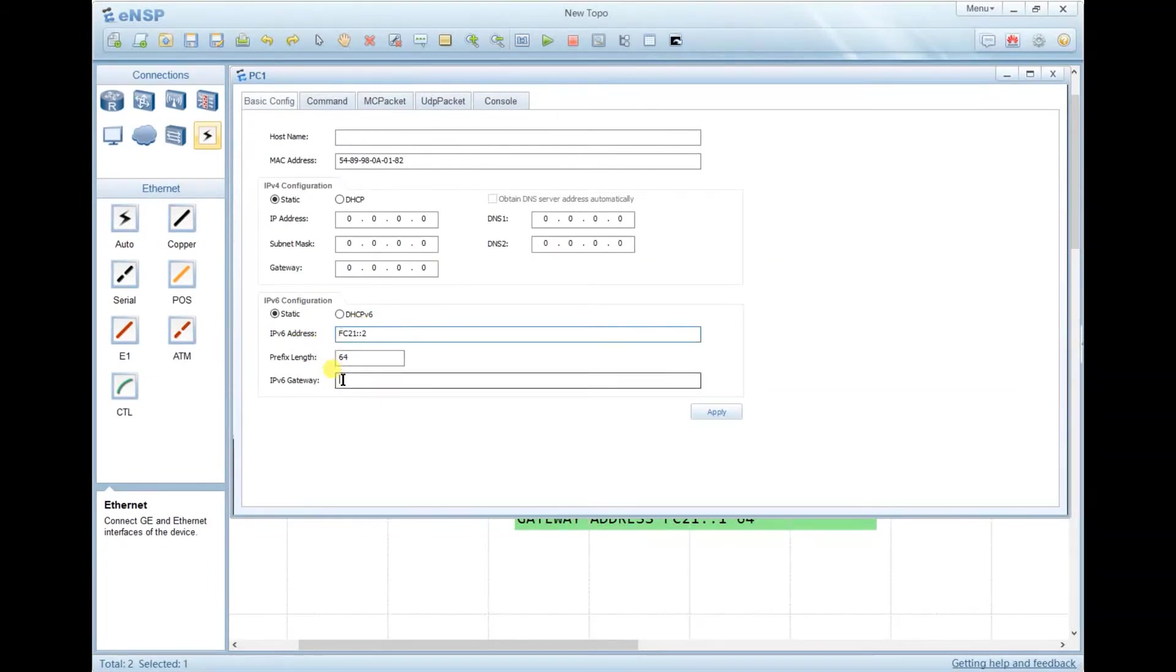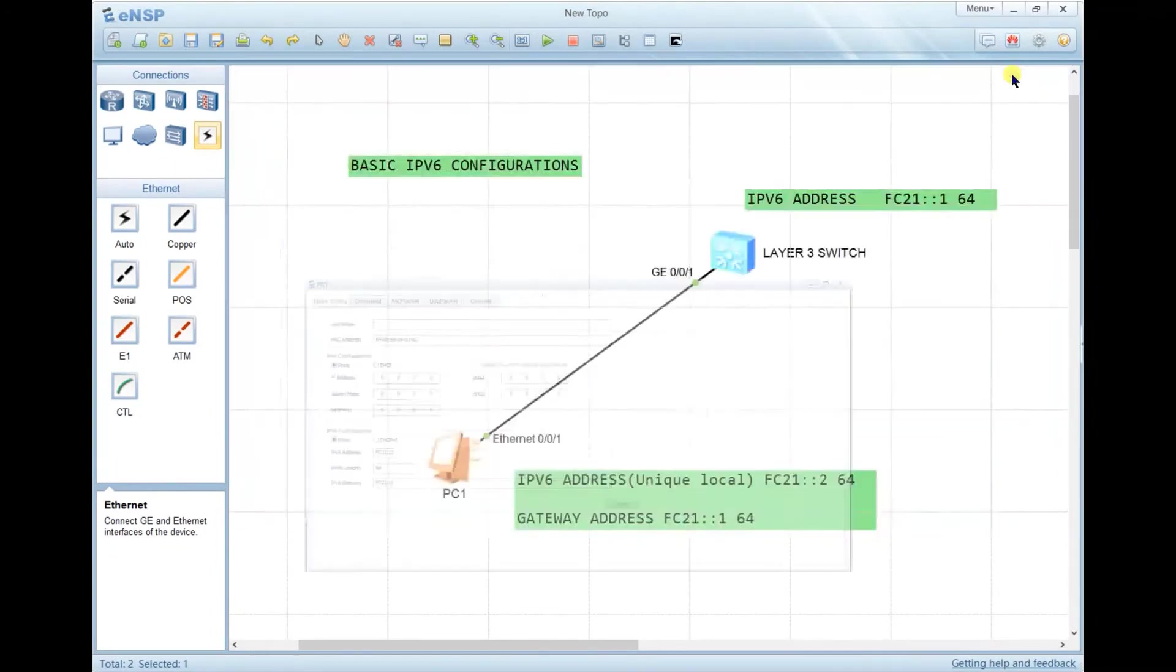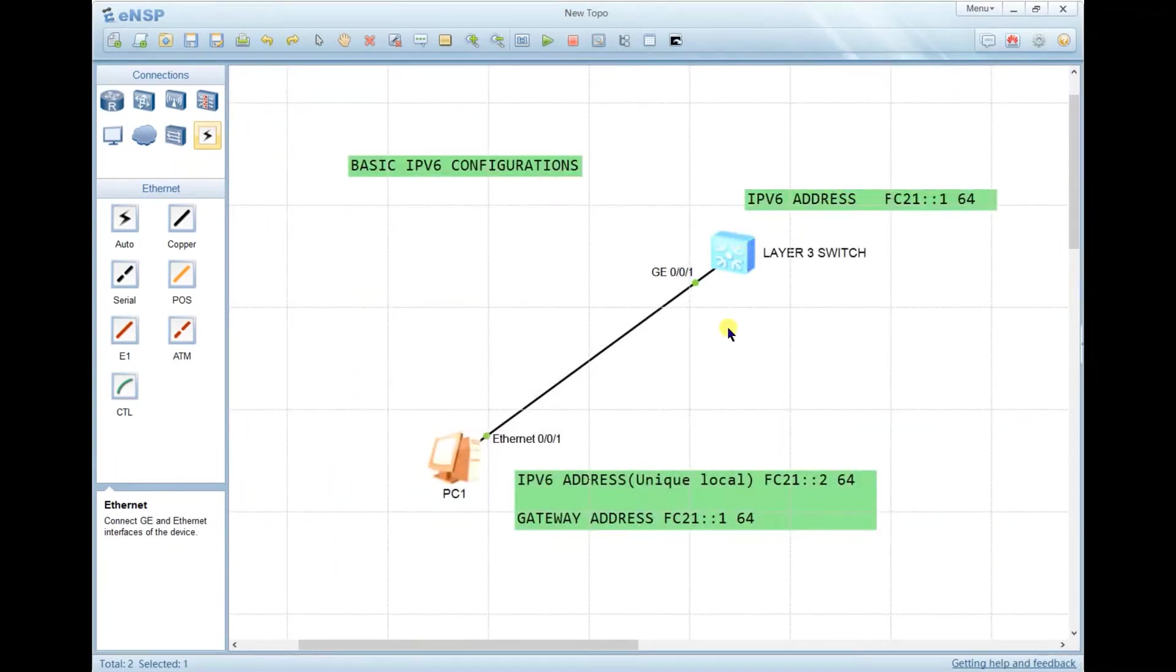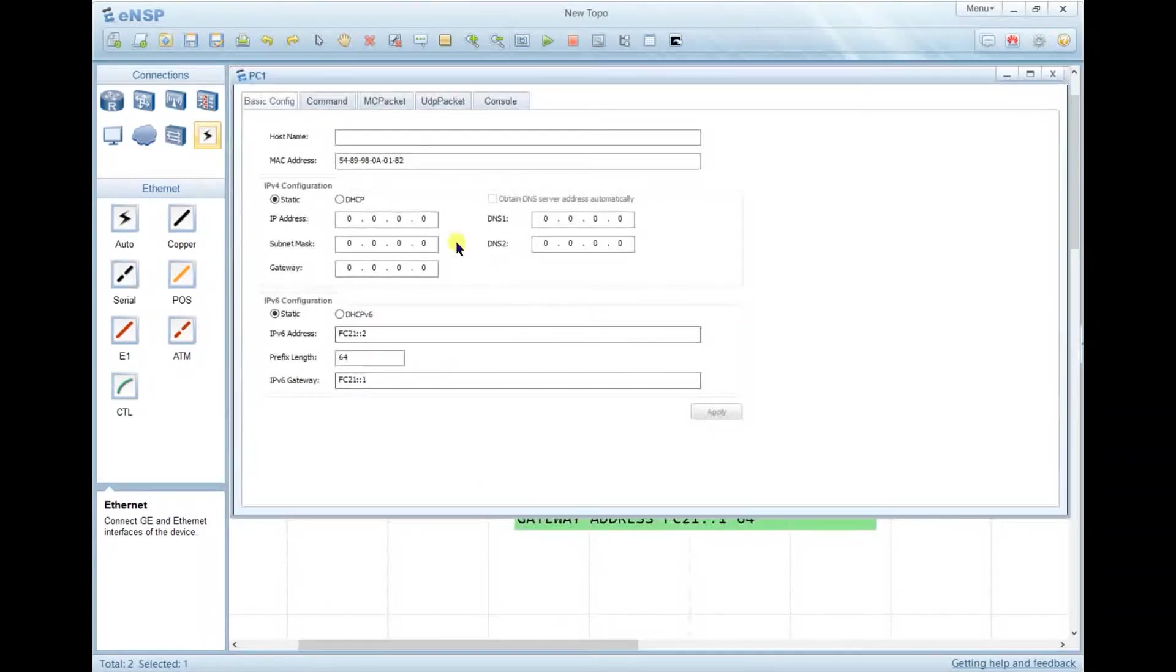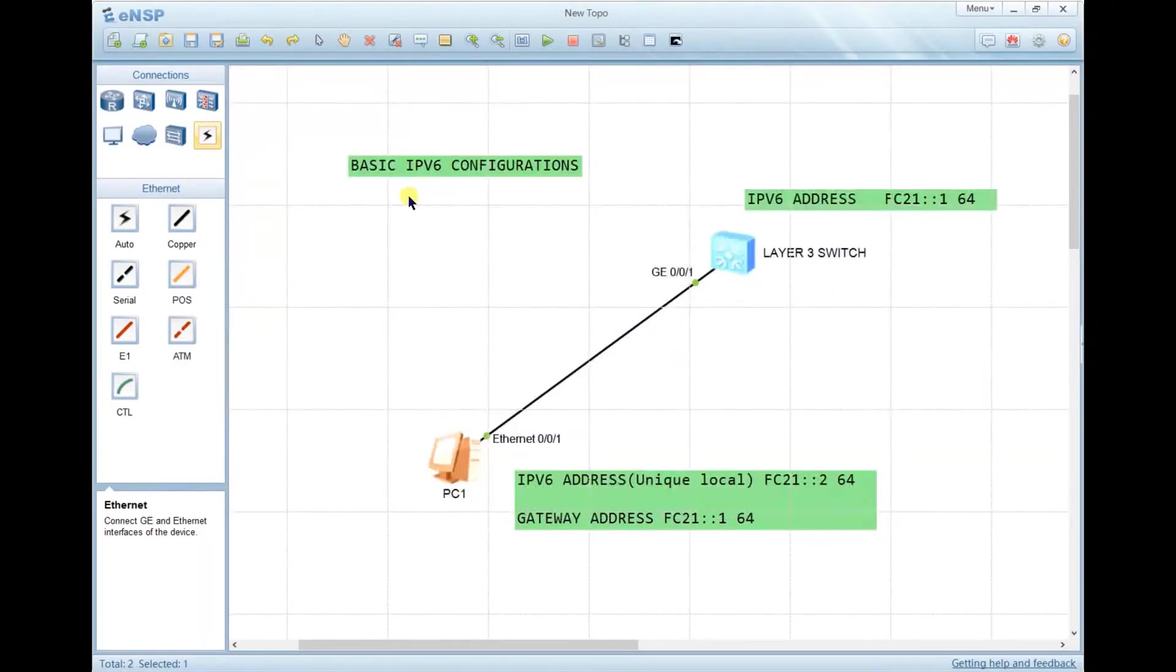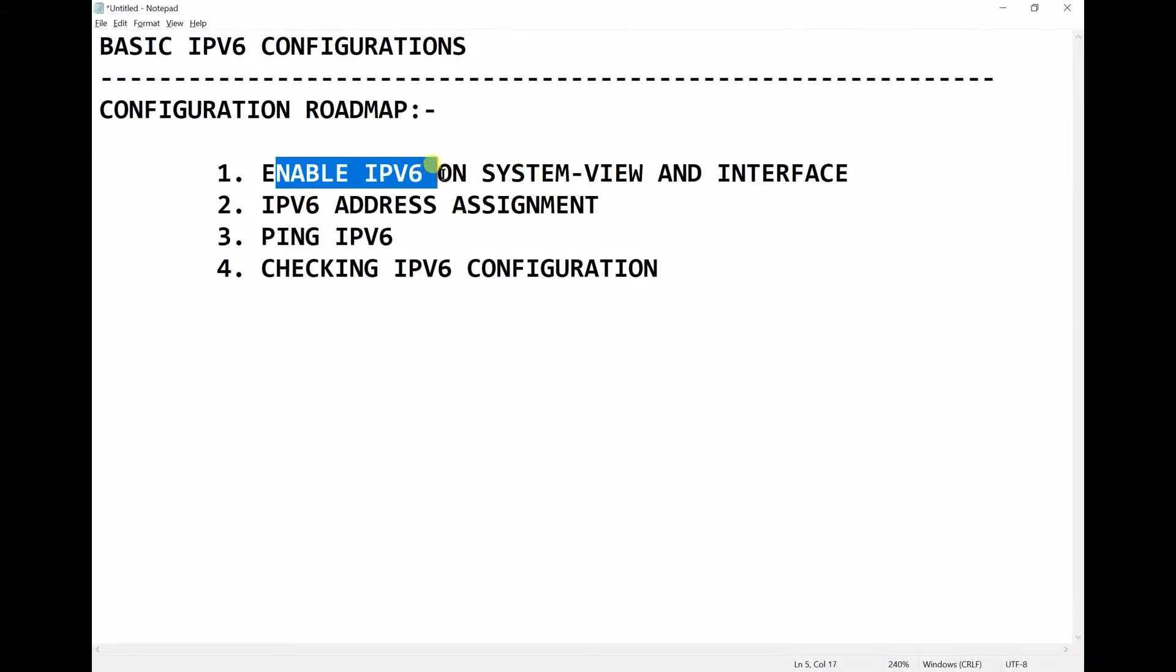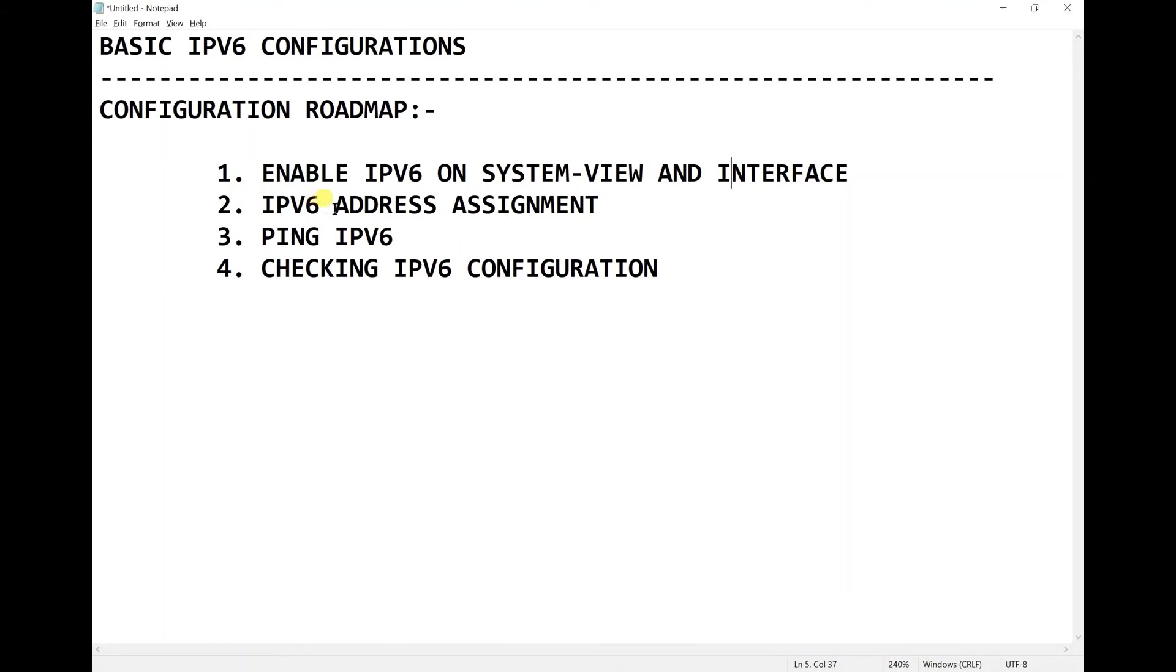After that, try to ping this IPv6 address to see if you can reach it. I have enabled IPv6 on the system view and the interface, then assigned IPv6 addresses on the switch and on the computer.